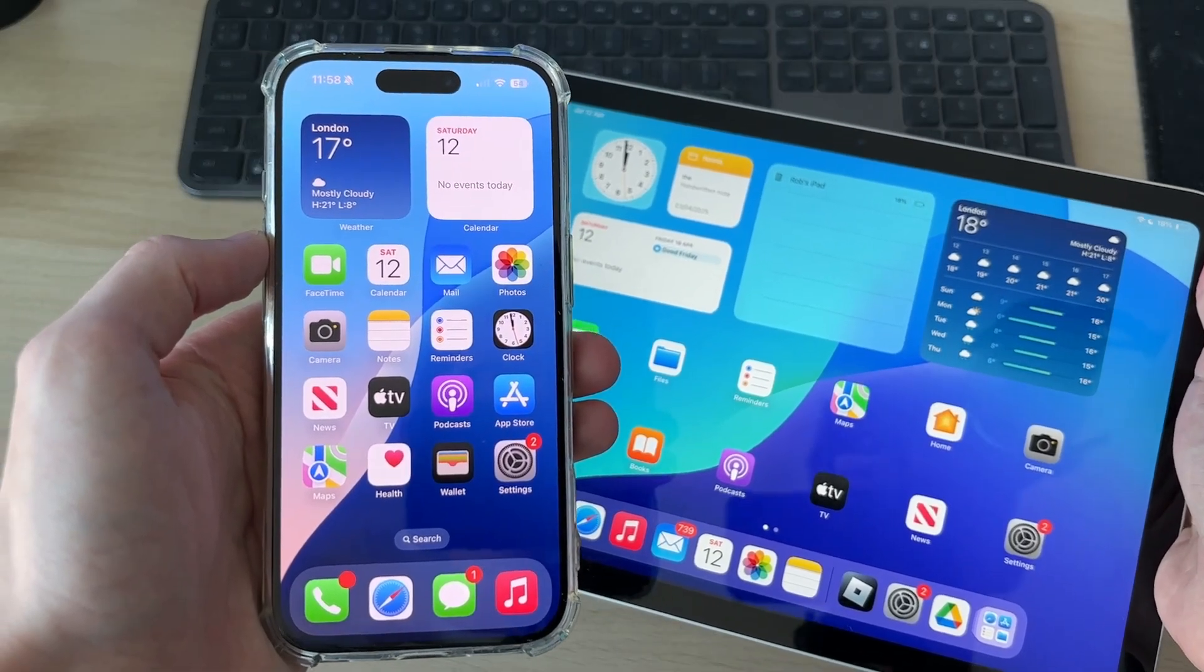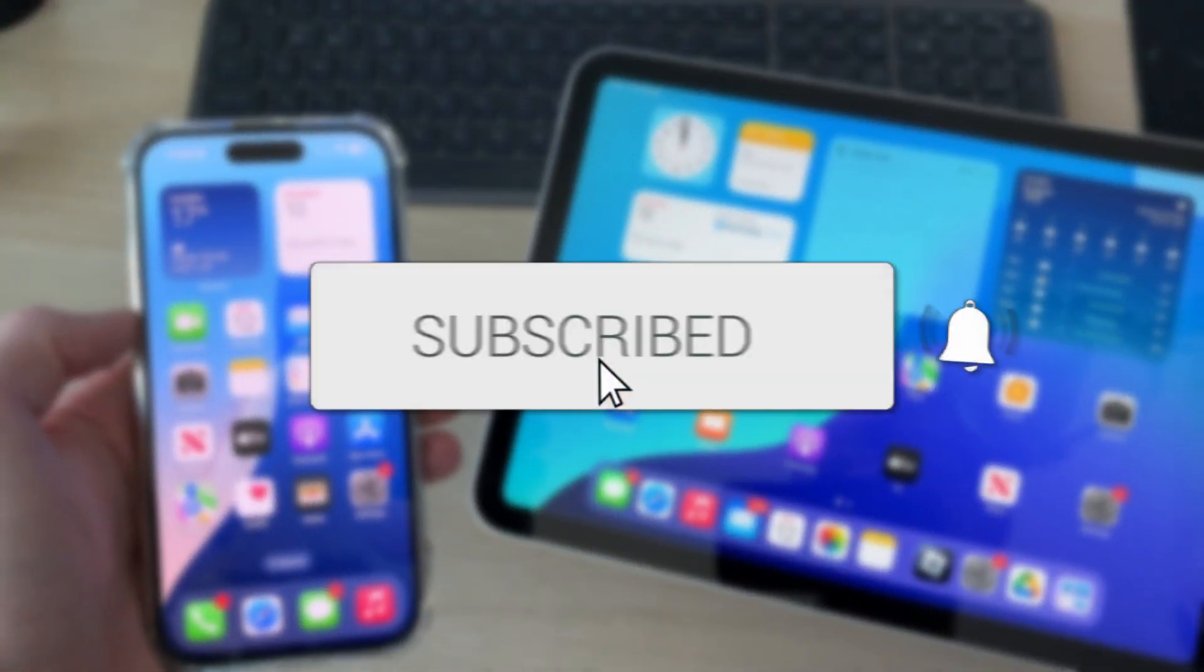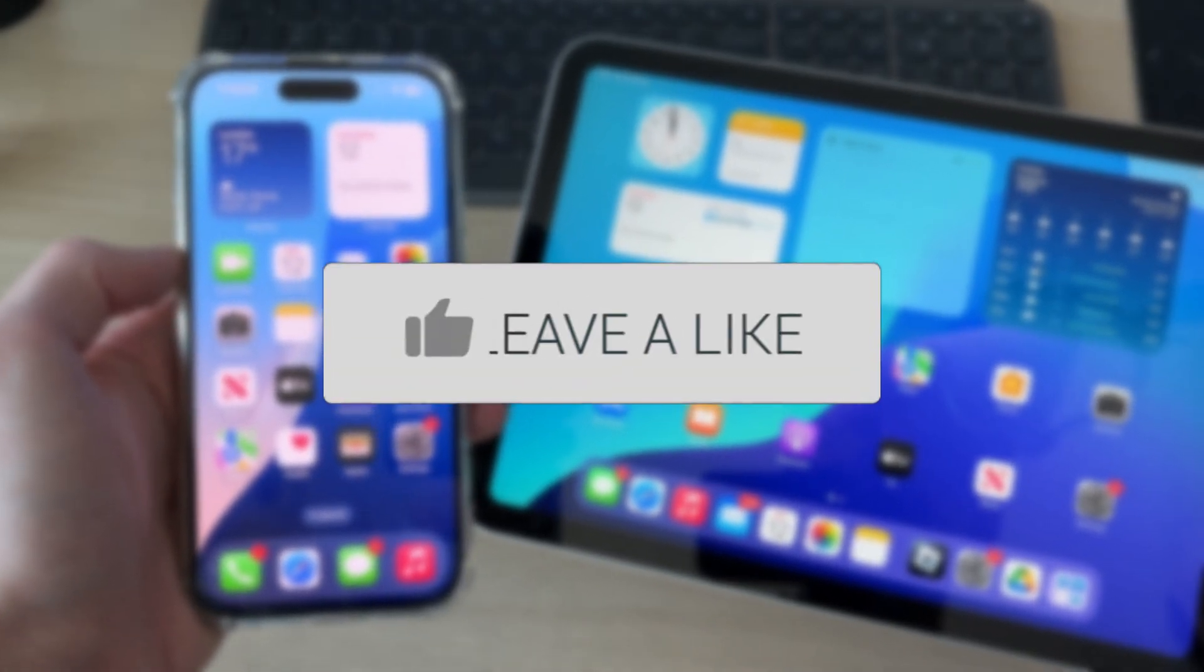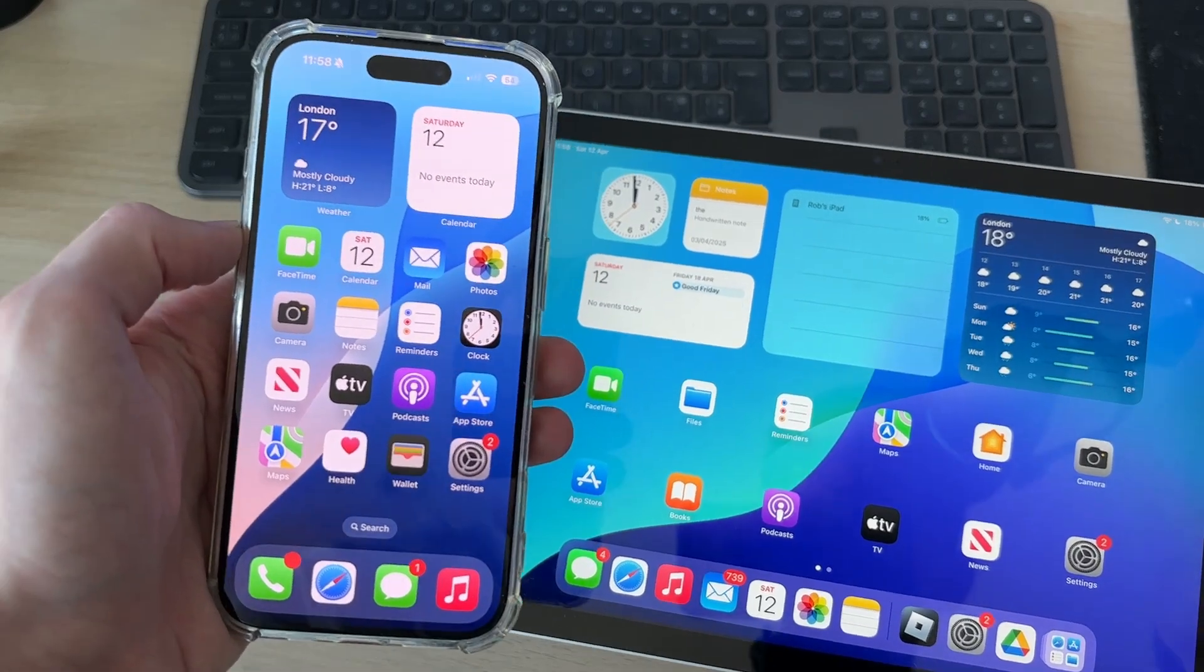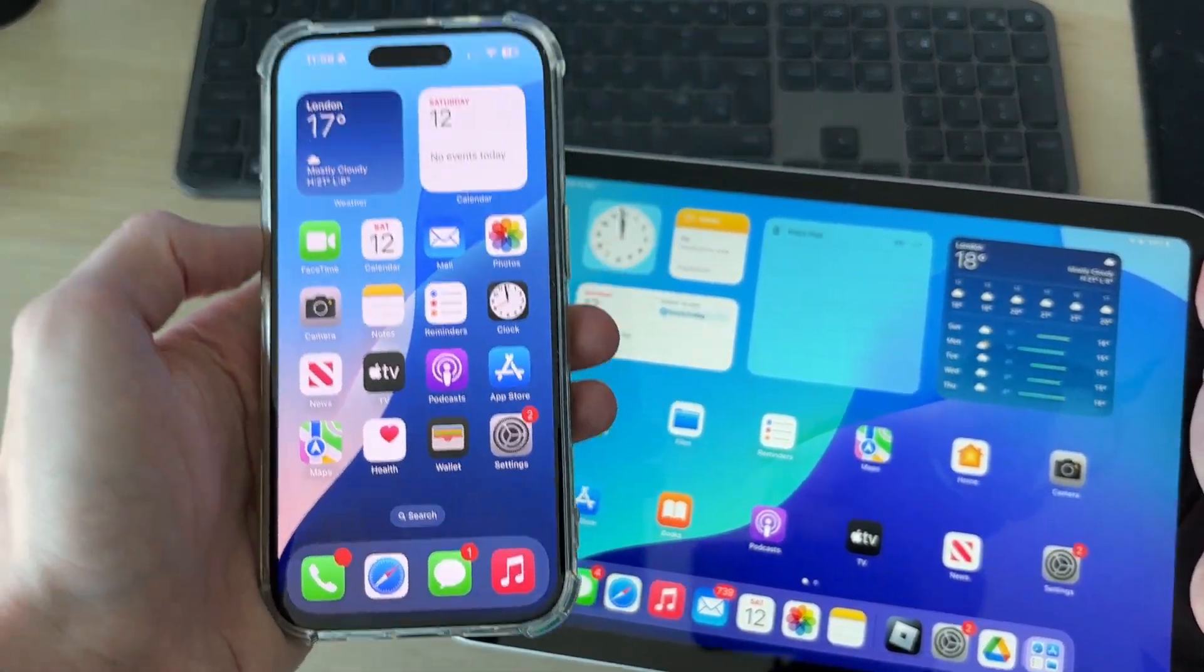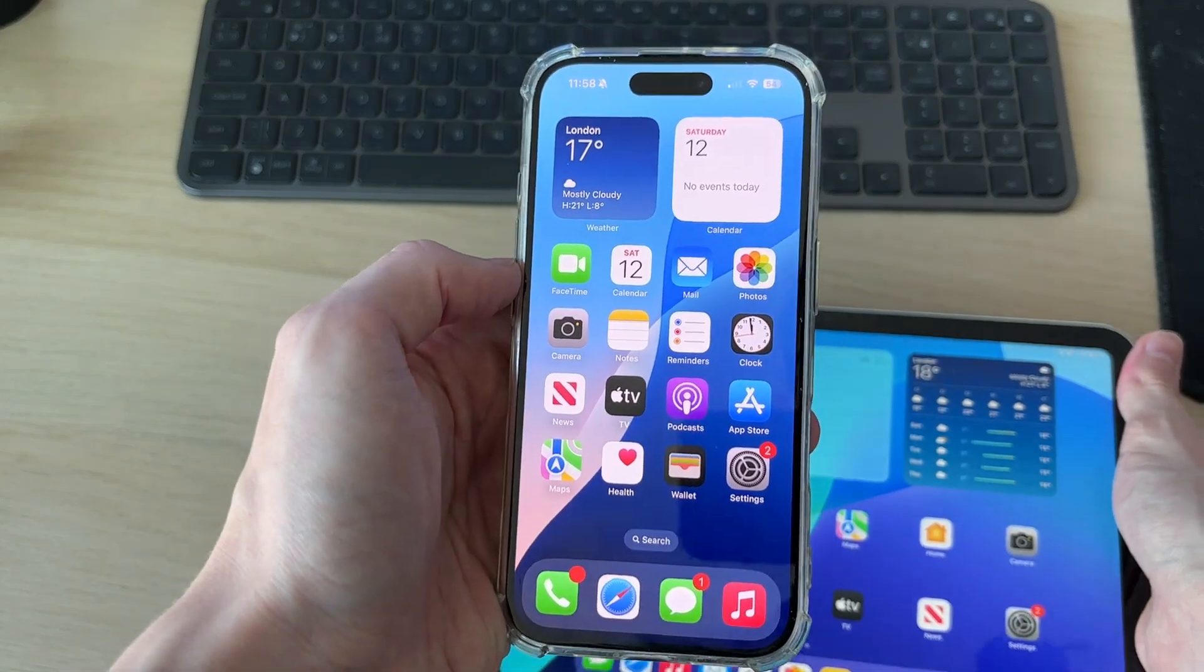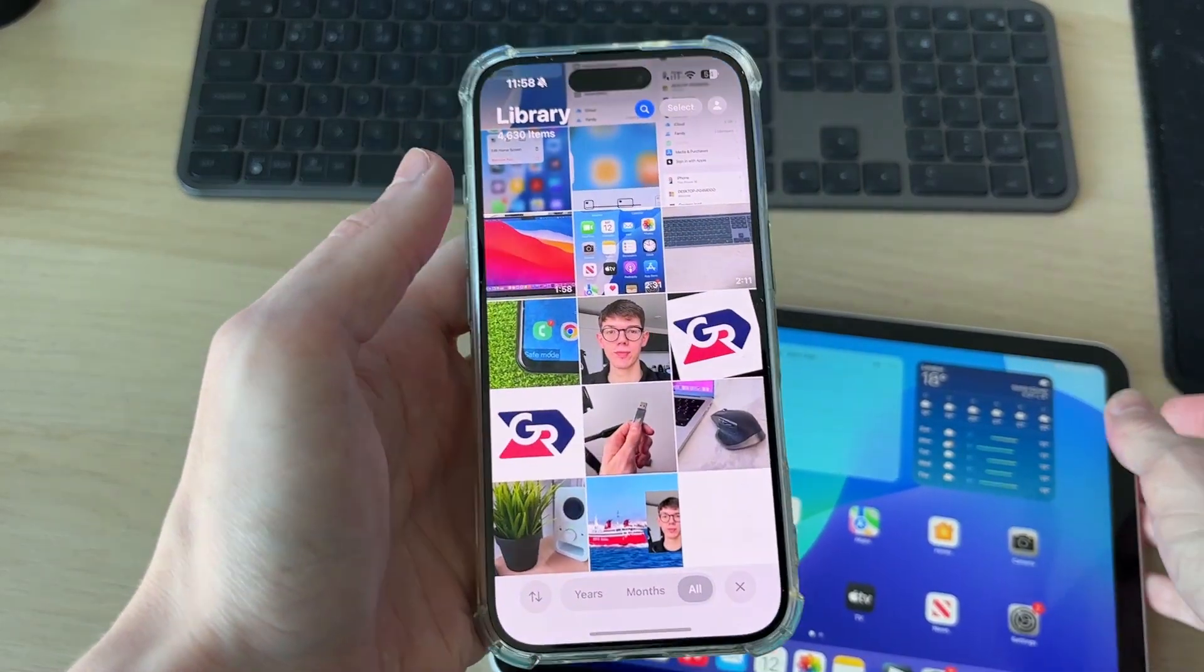We'll guide you through how to transfer photos from an iPhone to an iPad. If you find this useful, please consider subscribing and liking the video. There are different ways you can go about this depending upon what you're trying to achieve. If you just want to transfer a few photos, we'll do the first way. The second way is if you want to do them all.